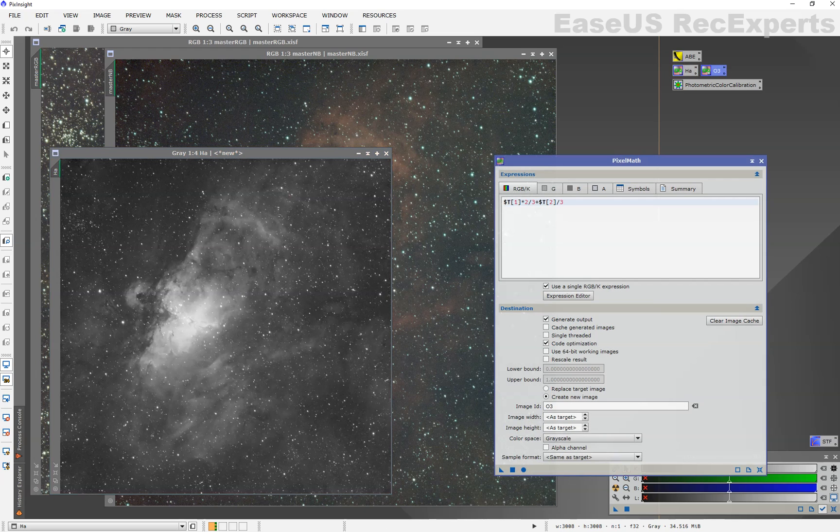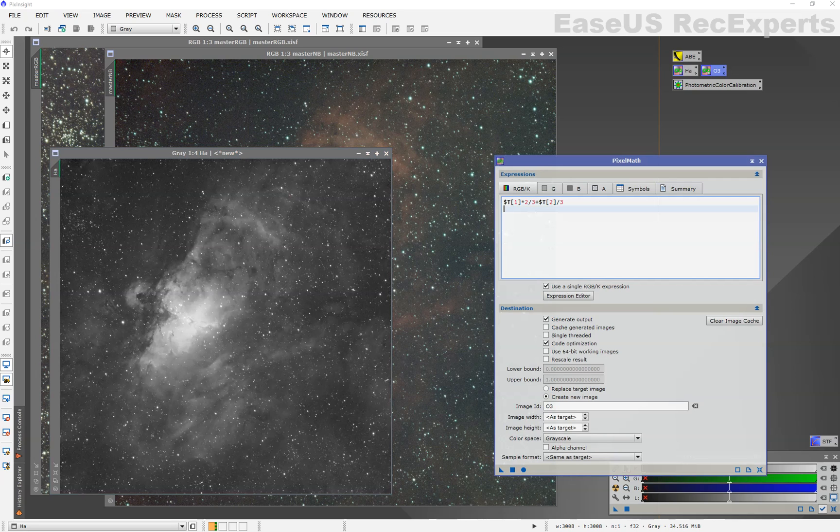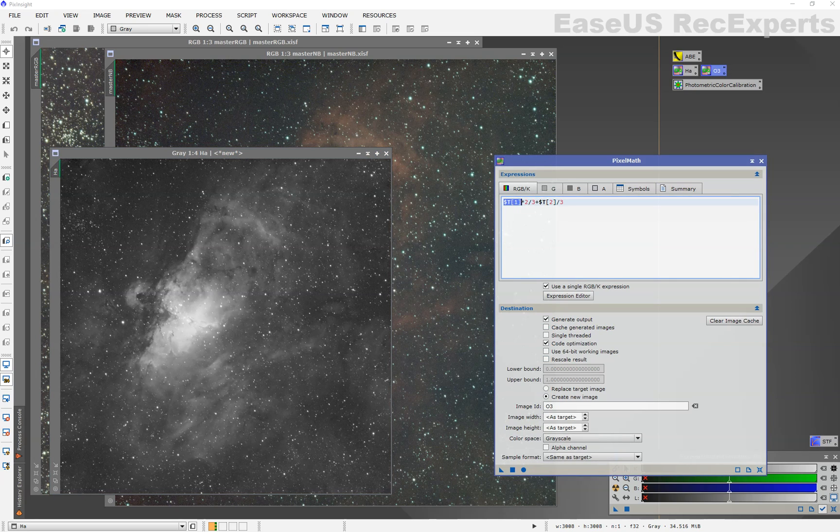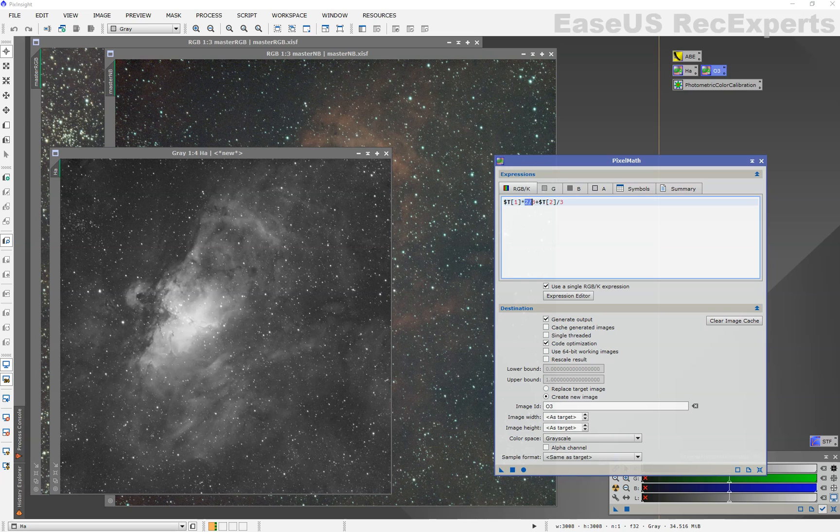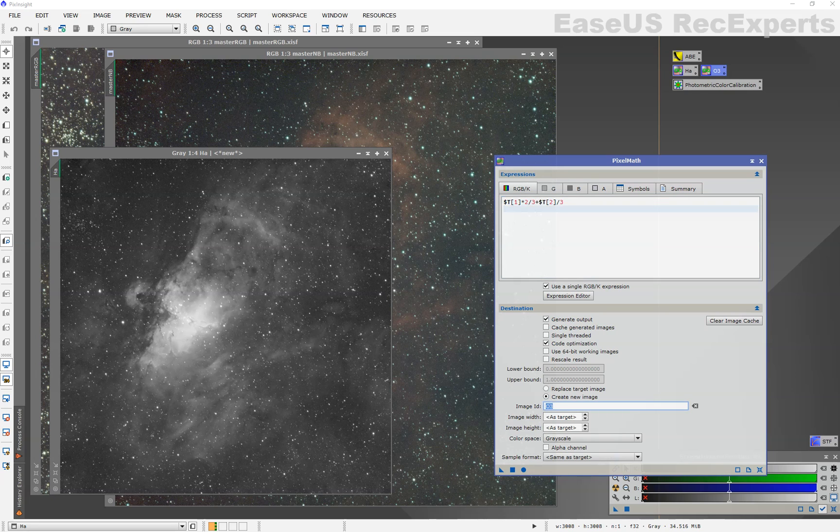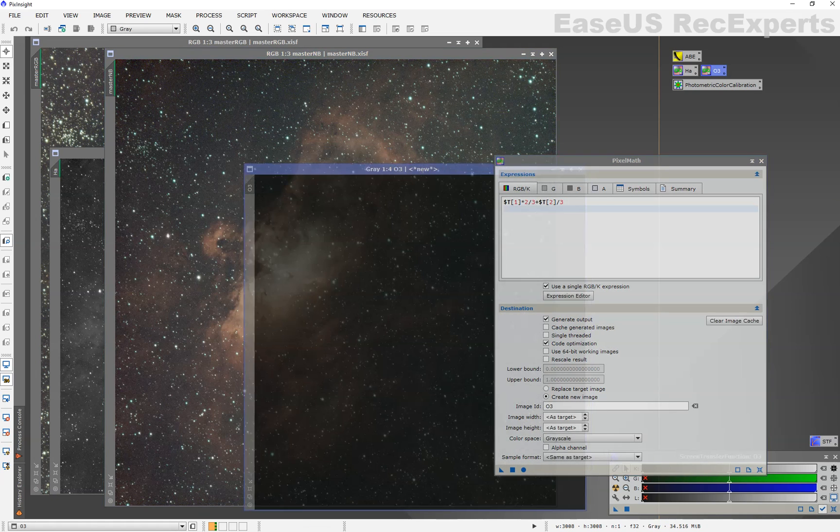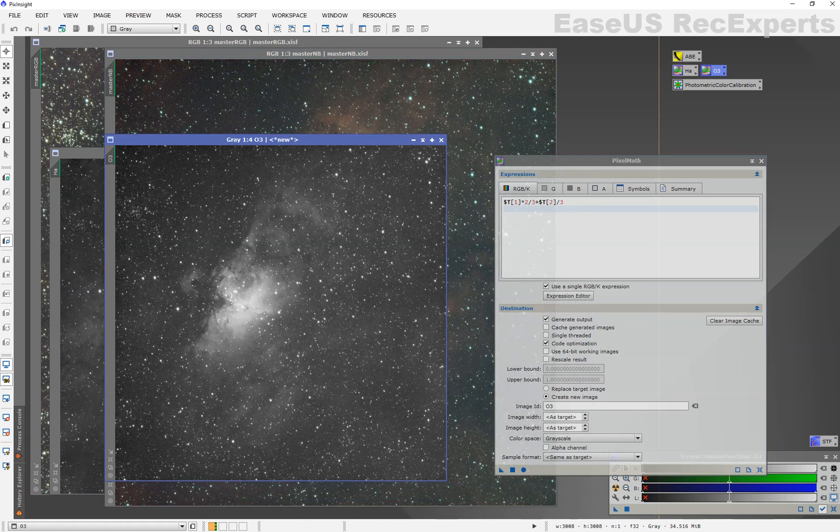O3, because the bayer matrix has one red pixel, two green, and one blue. For O3, it's captured in green and blue. So we will do two-thirds of the green plus one-third of the blue, so we don't have to rescale the result. So that's green channel, two-thirds, blue channel, one-third, and create a new image, O3, grayscale. Apply that to the narrowband data and auto stretch, and we have our O3.